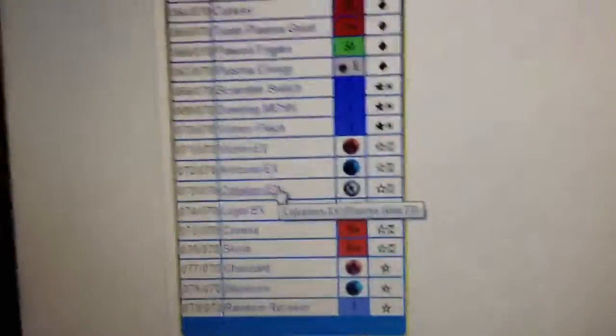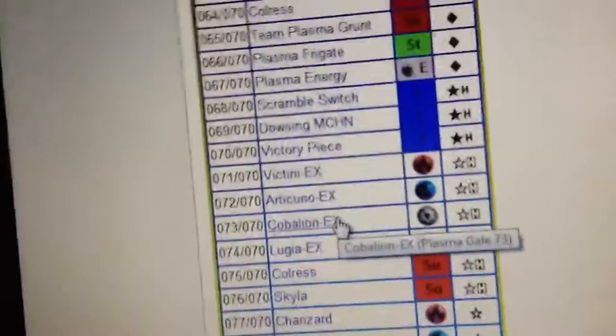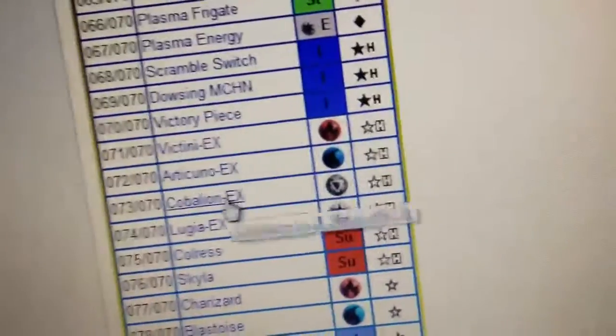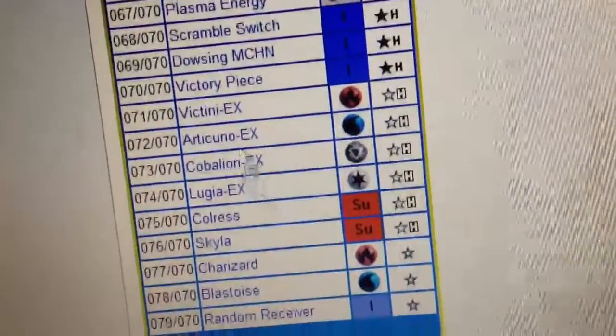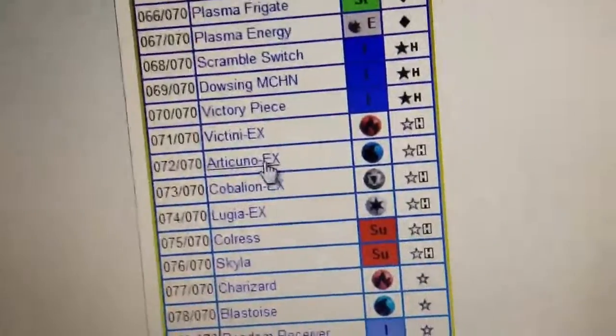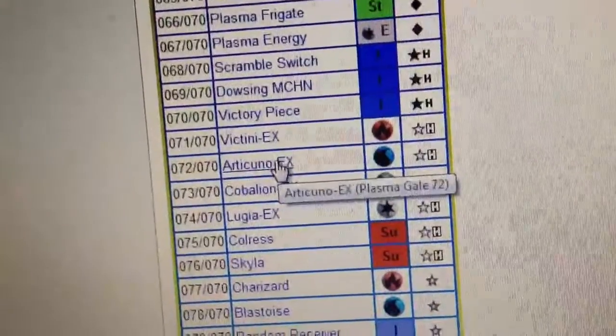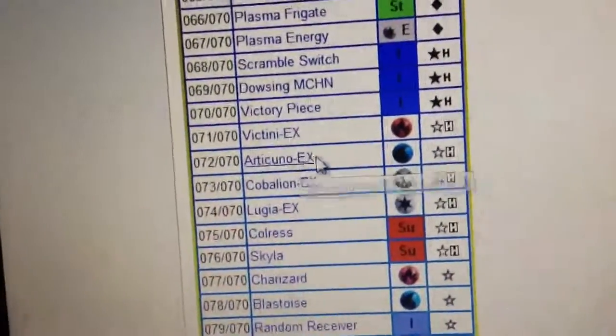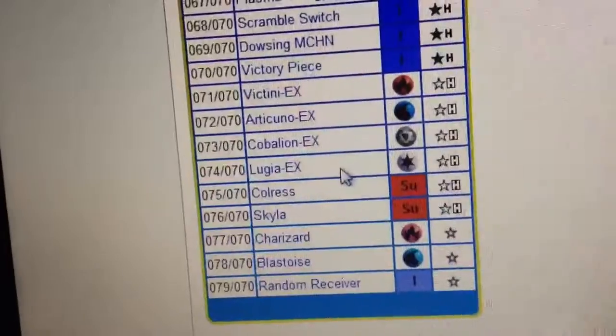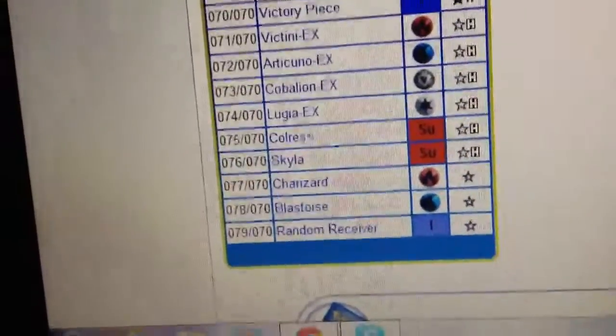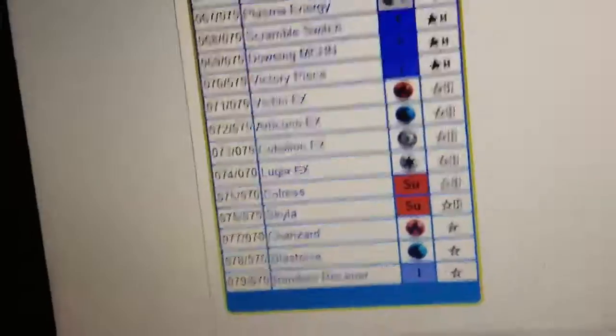So my predictions for the next Japanese set is gonna be the other one, Virizion EX. And we have an Articuno right here. So I'm gonna predict either Zapdos or Moltres EX. And a Regirock EX, since we have a Regigigas and a Registeel.